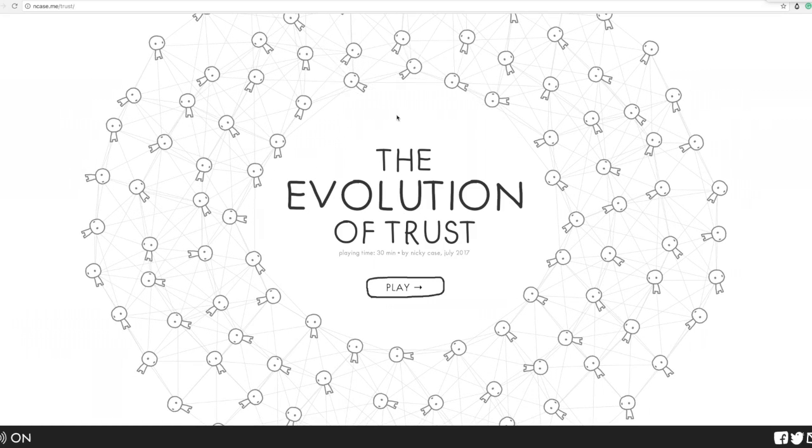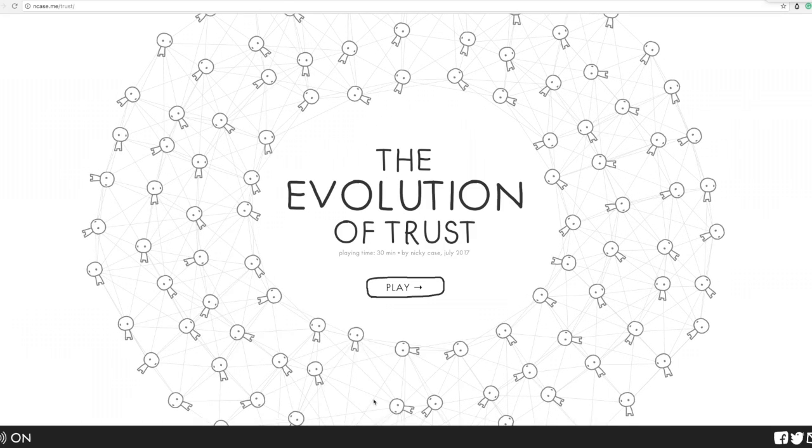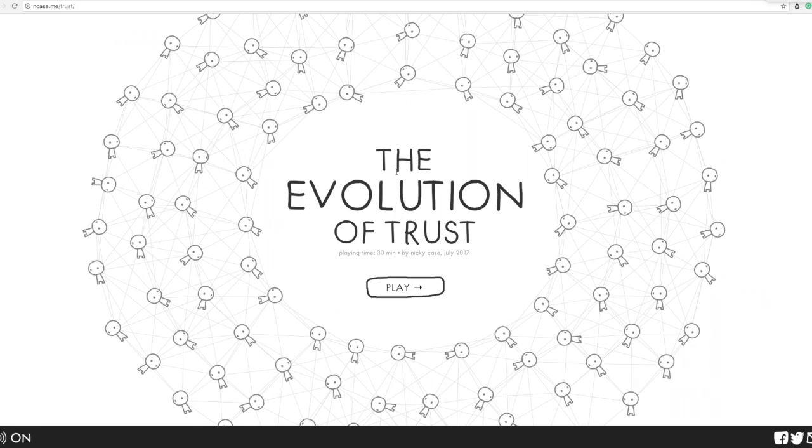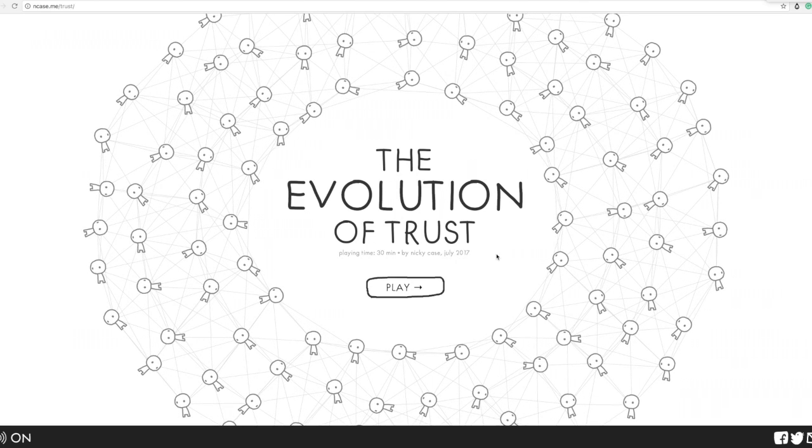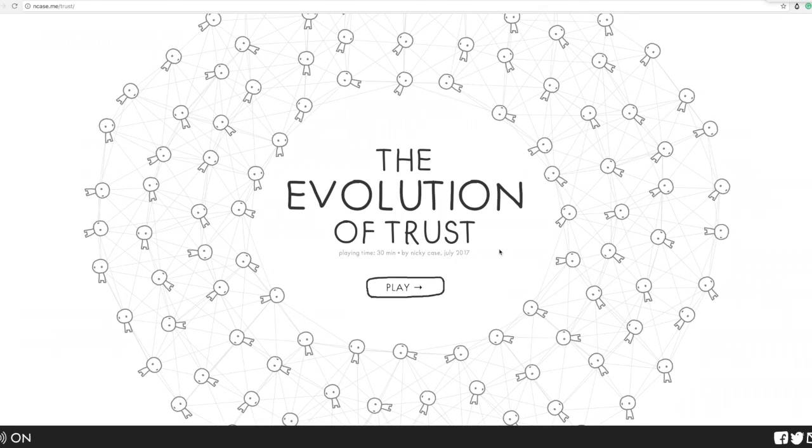Hey guys, it's MJ, the Student Actuary, and in this video I want to talk about this website called The Evolution of Trust, which has just come out now in July 2017.